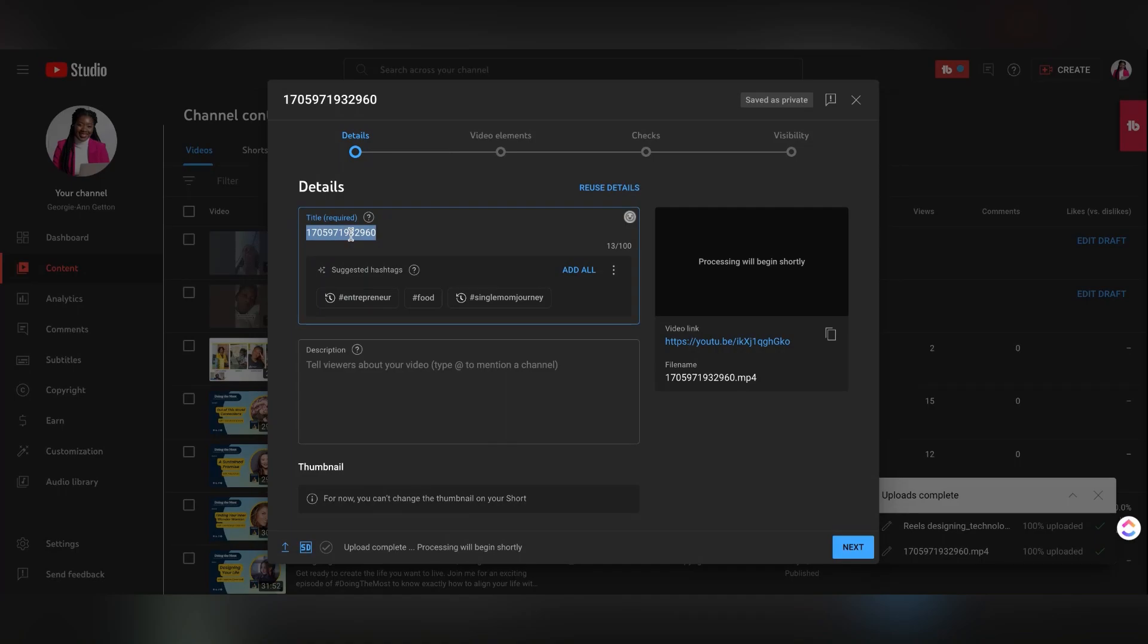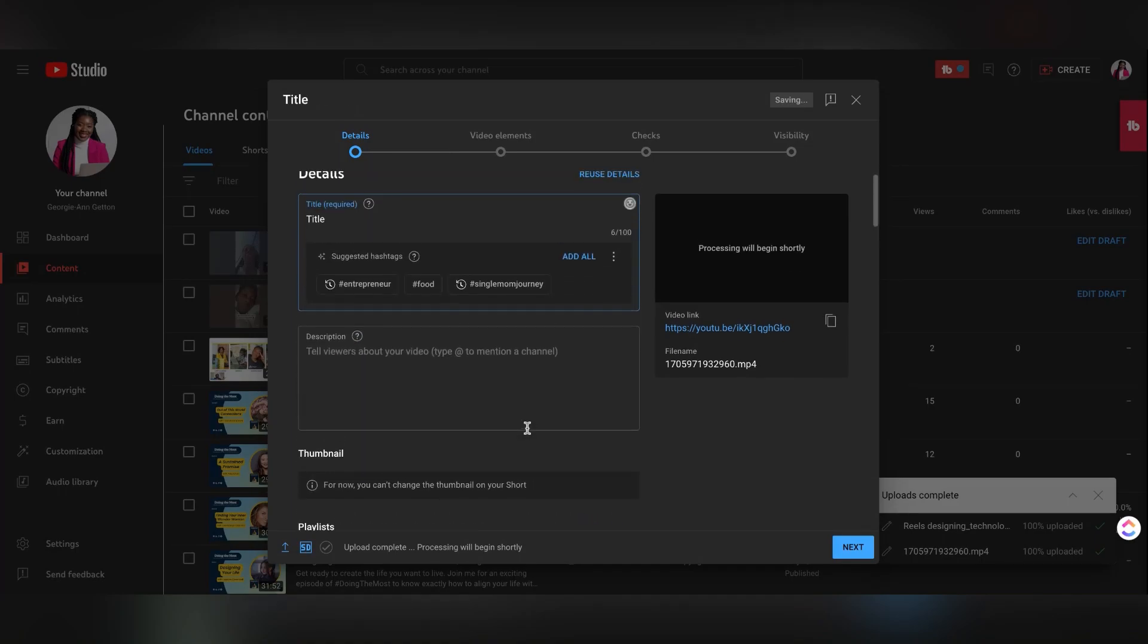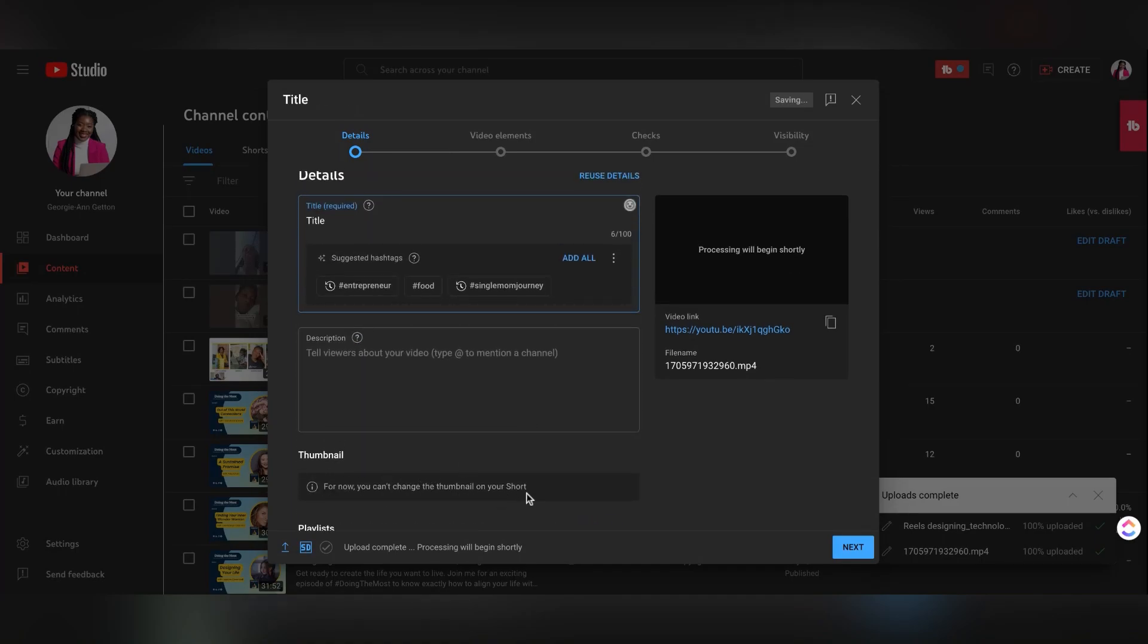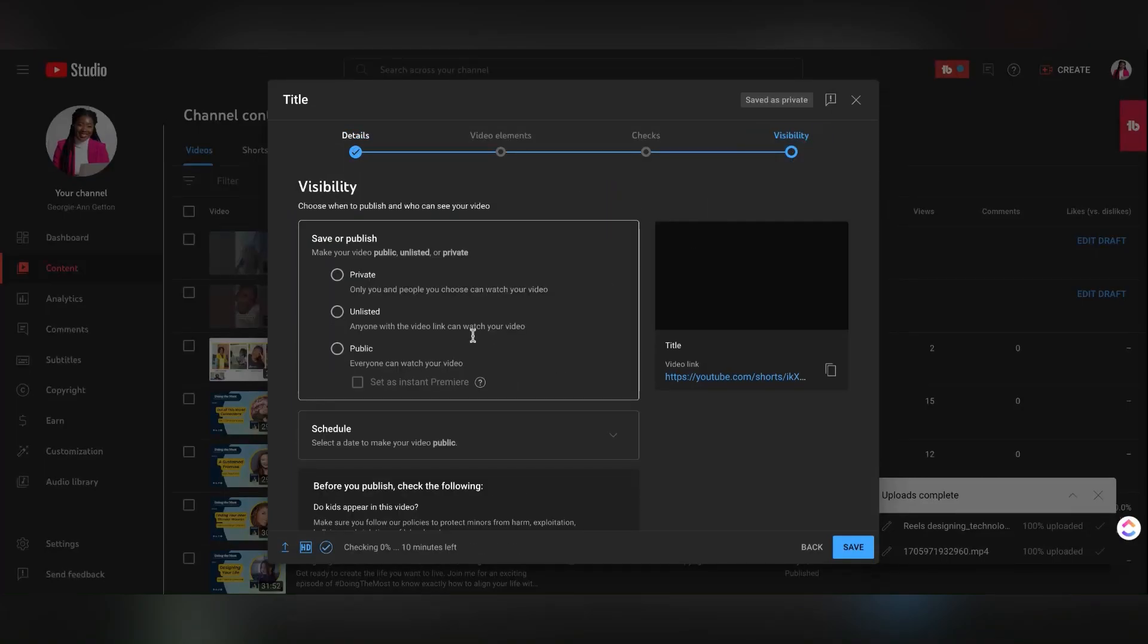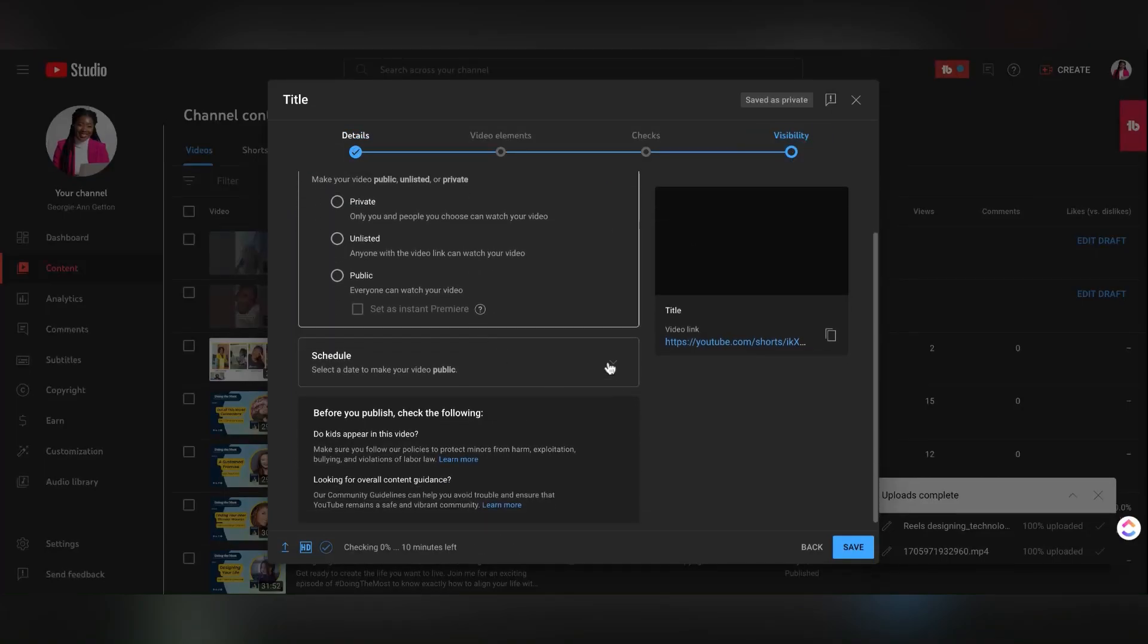You could then go ahead and put a title. You could add your hashtags. And if you scroll down, it'll also show you that it's going to be a short.